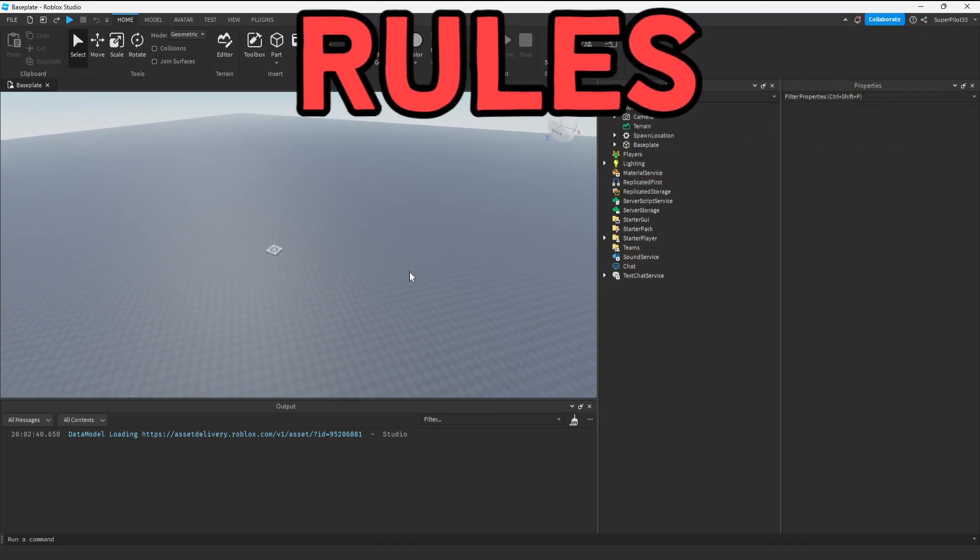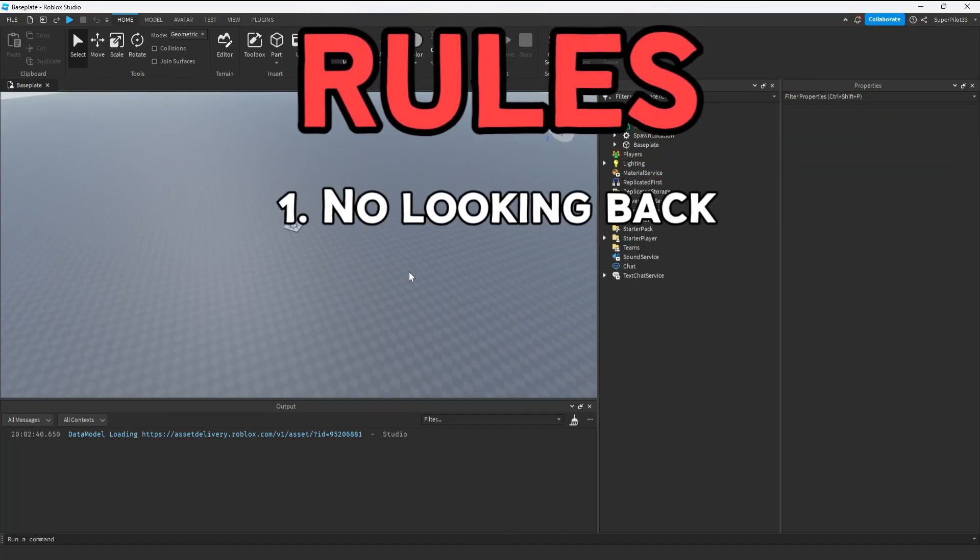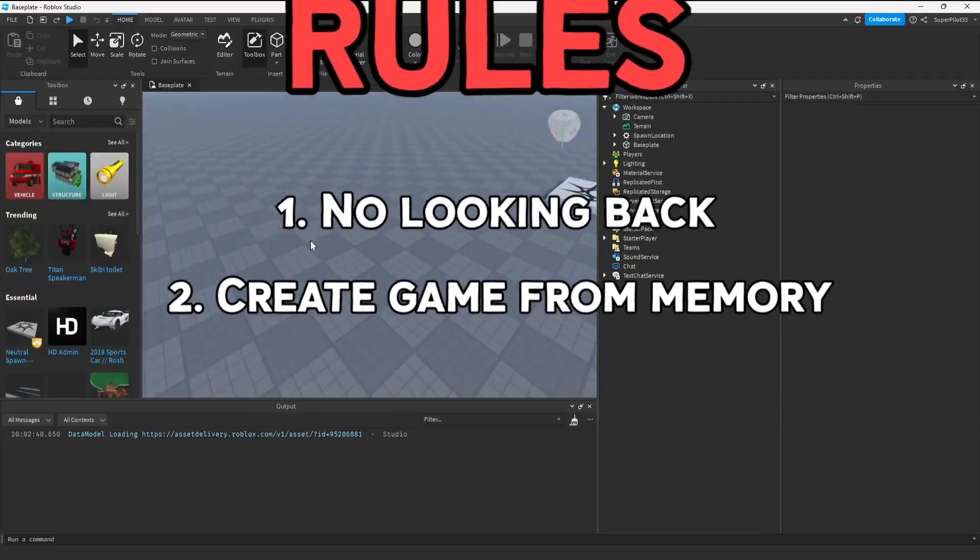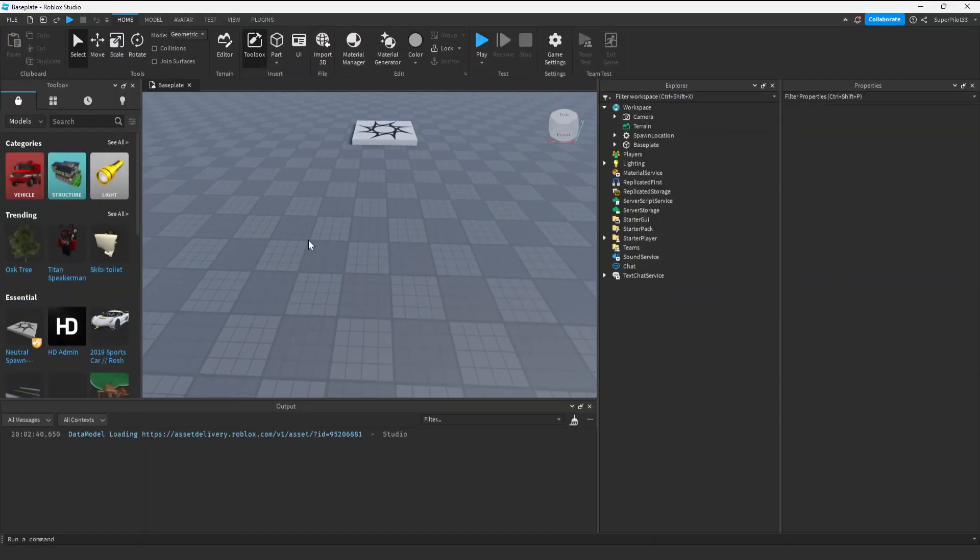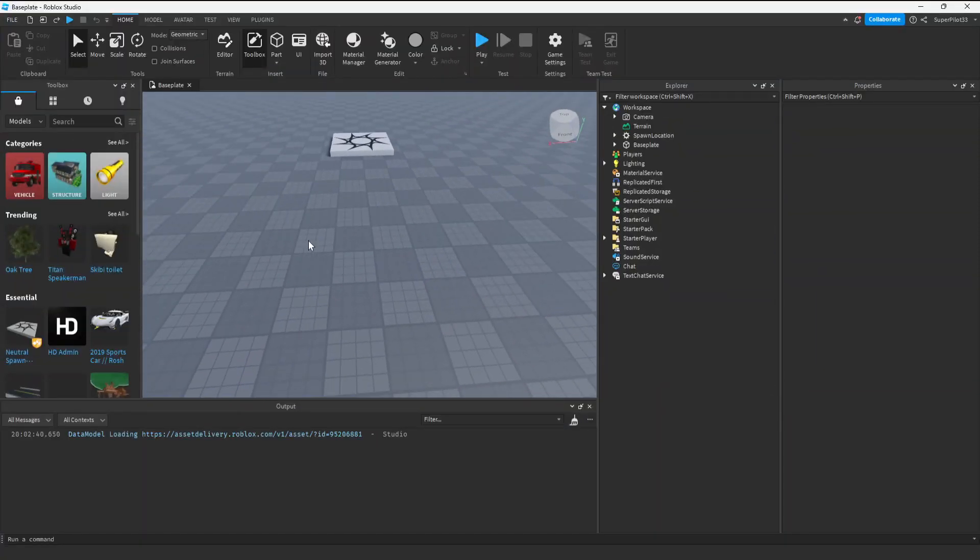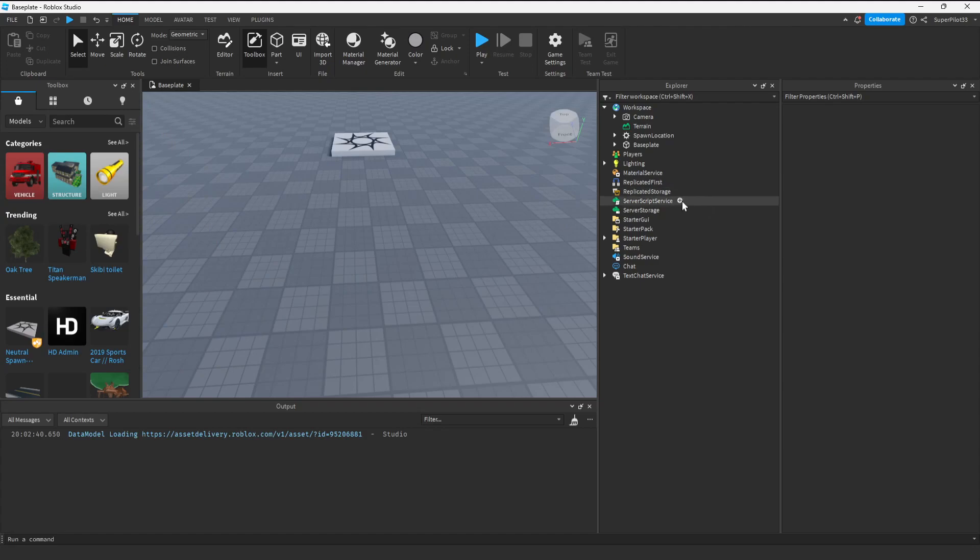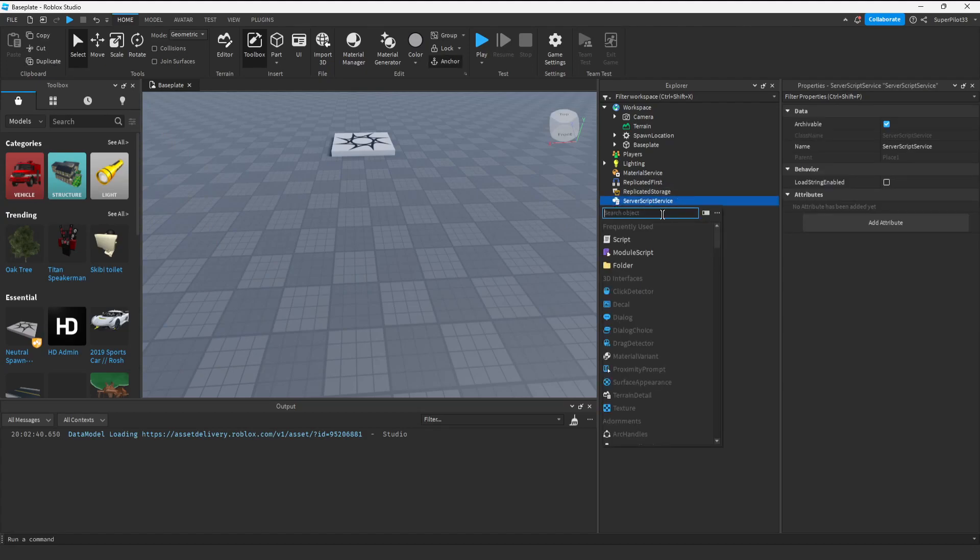Let's get started with the game. Remember, the rules are once I play it, I can't go back. I have to create the entire game from memory. The first thing I want to do is create the plant collection system. I have the 10 minute timer ready, let's get started. It's going, let's create leader stats.